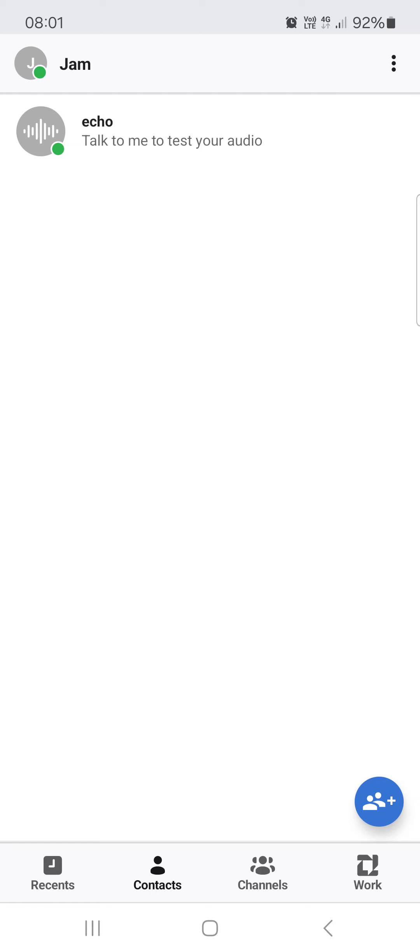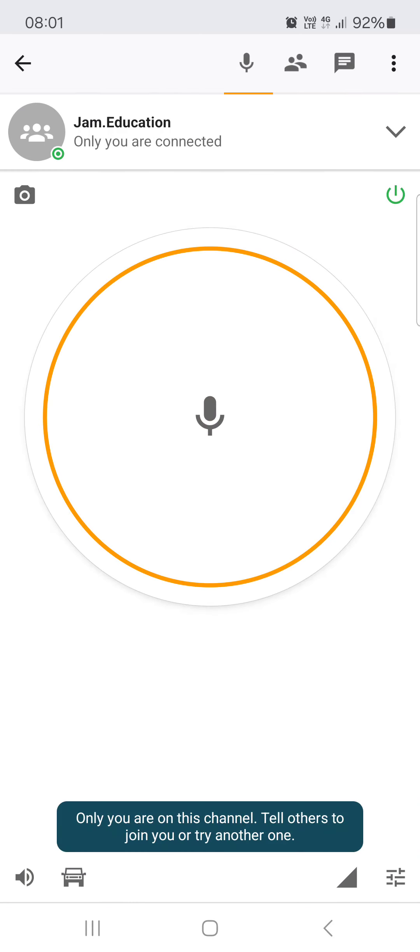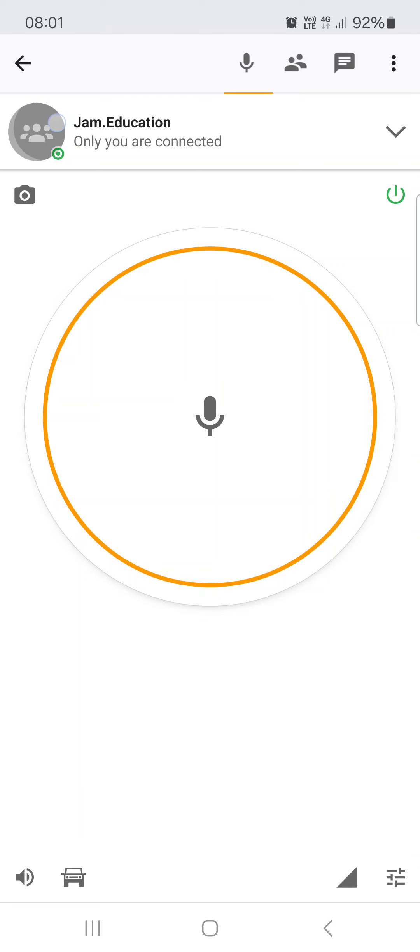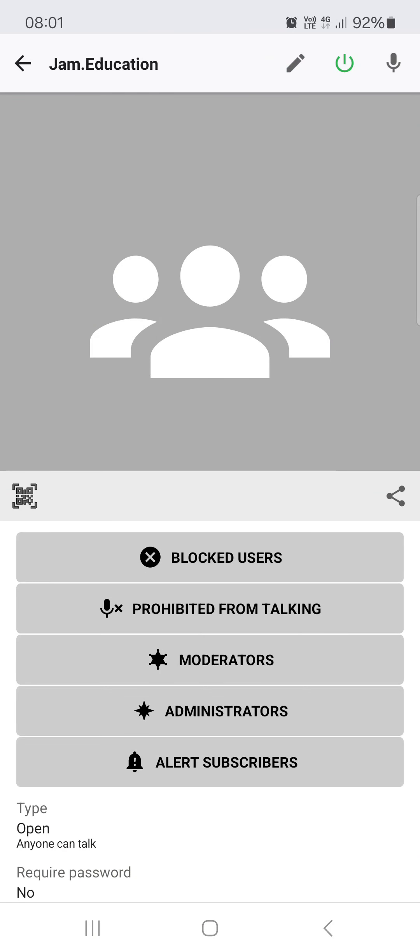From here we just go into channels, then tap on a channel, then we have to tap on the channel icon, and then on the pencil icon in the top right corner.